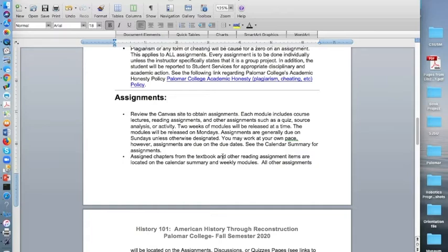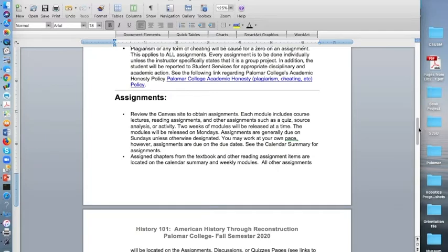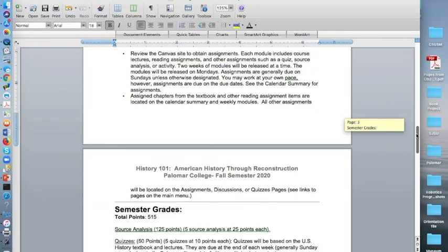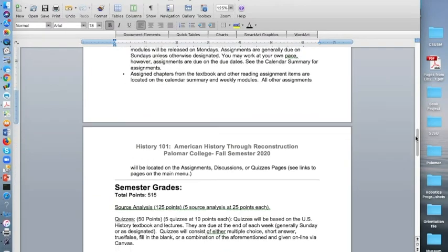You may work at your own pace, however, assignments are due on the due dates. And I have provided a calendar summary of those assignments and they will match what's in the modules. Assigned chapters from the textbook and other reading assignment items are located on the calendar summary and weekly modules. All other assignments will be located on the assignments, discussions, or quizzes pages.